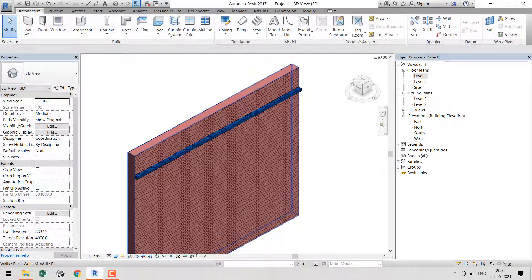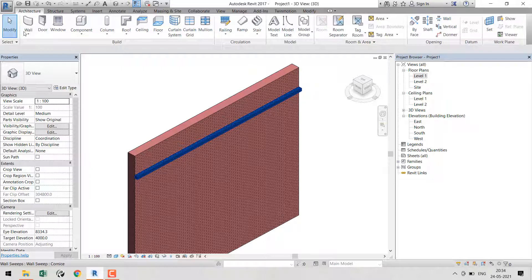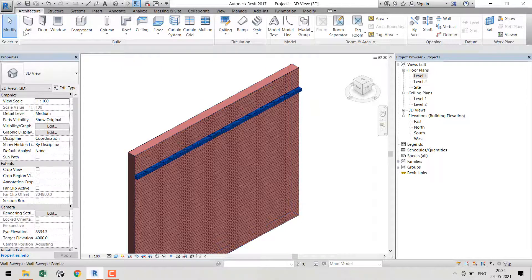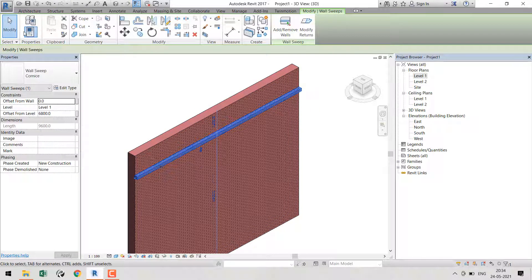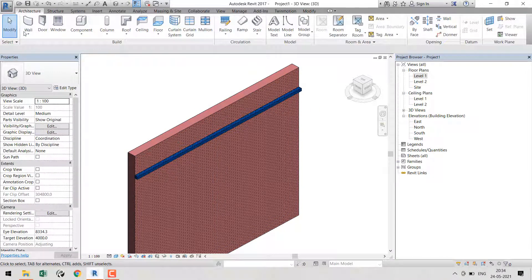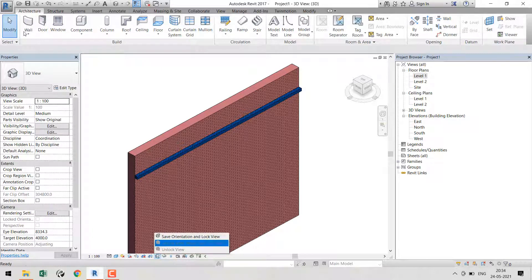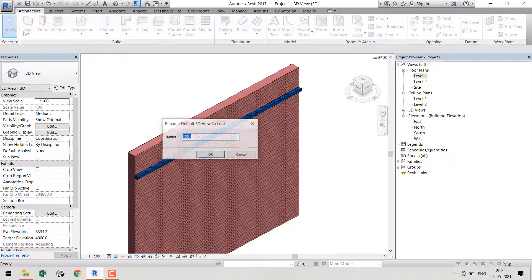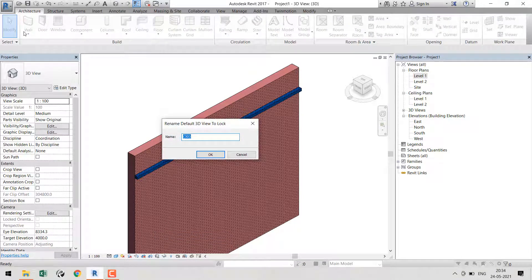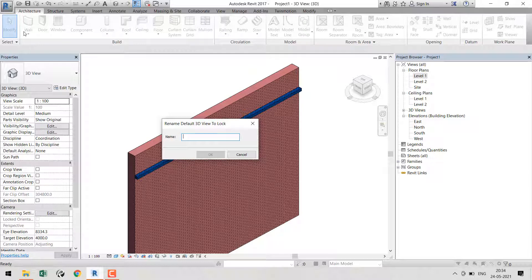Now we have our wall sweep. Here's our problem - I'll just lock my 3D view so we can tag and use our tags in 3D view also. I'll name it as wall sweep.